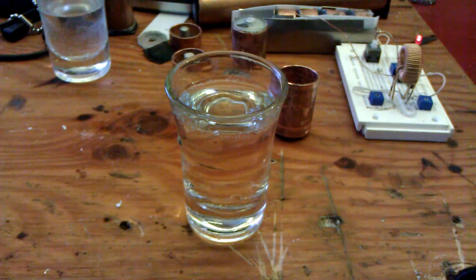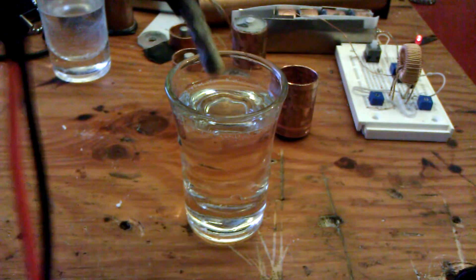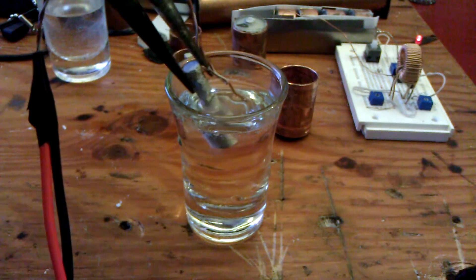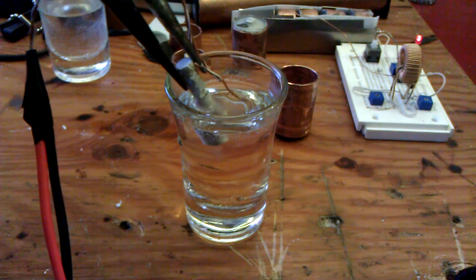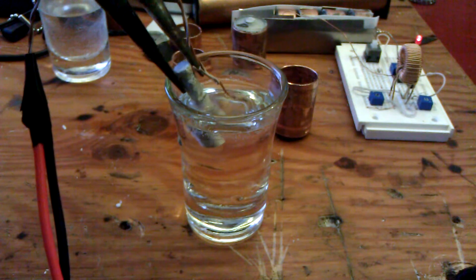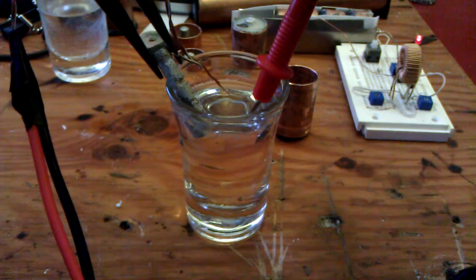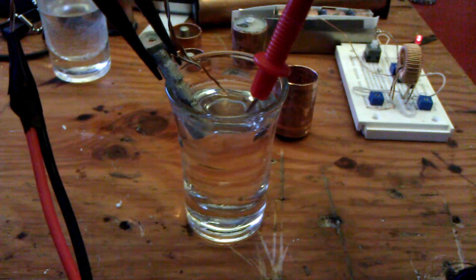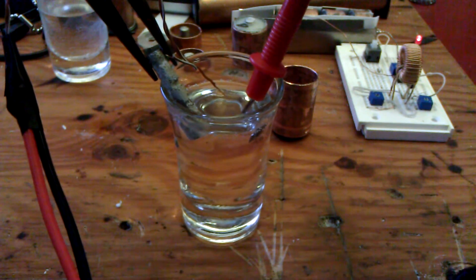This is normal tap water, 1.48 volts, 180 microamps.